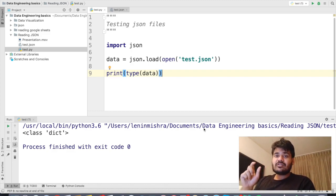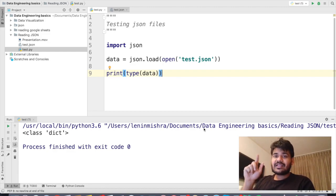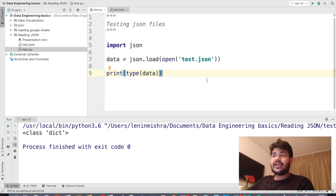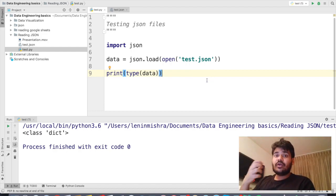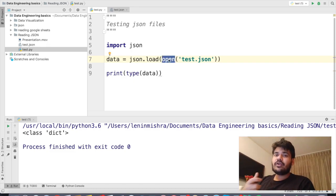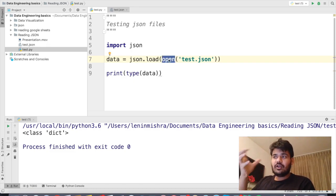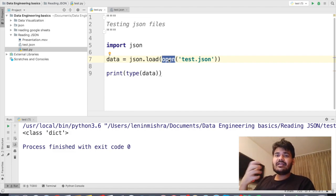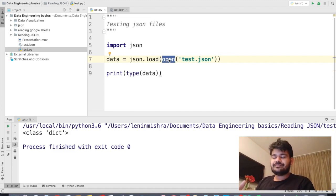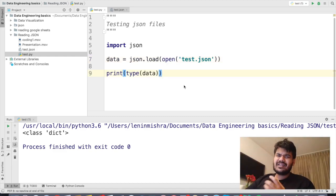So to read a JSON file that you can open with the `open` built-in function, we are going to use `json.load`. After we load the JSON file and read it, Python is going to read it as a dictionary.